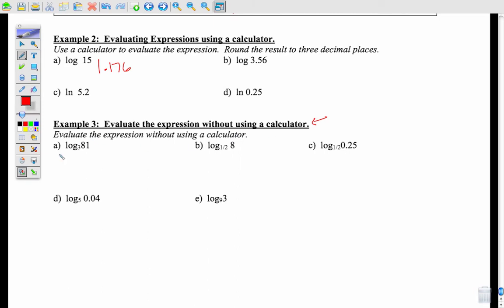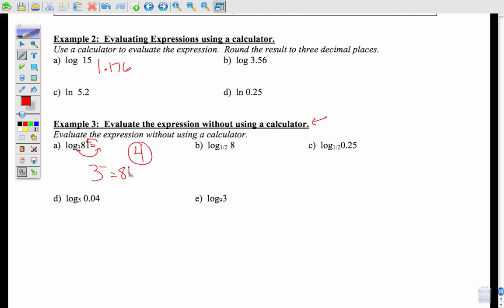To evaluate the expression without a calculator, there are two ways. Way one is the circle process: 3 to some power equals 81. You're asking 3 to what power gives you 81. You'd write 3 to the blank equals 81, and the answer is 4, because 3 to the 4th power is 81.